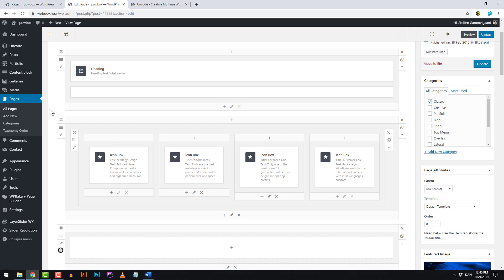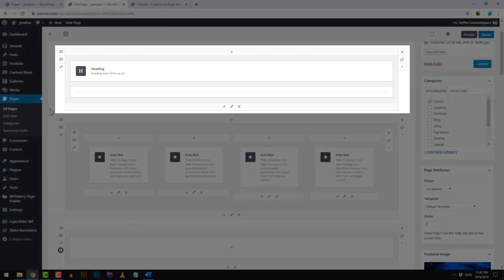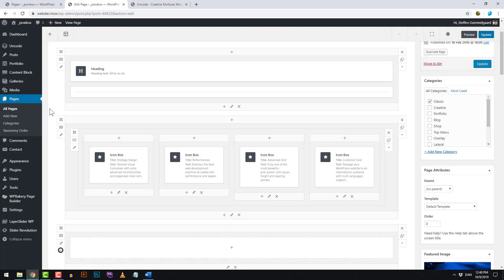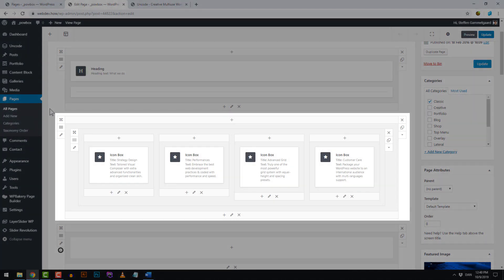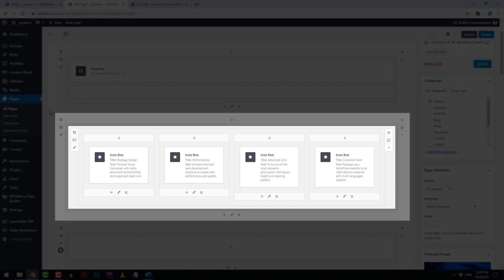What you see here is called a row, and in them we have columns. The first one here is a simple row with one column, and the second one is a bit more tricky because it actually has a row inside the row, and inside that it has four columns.